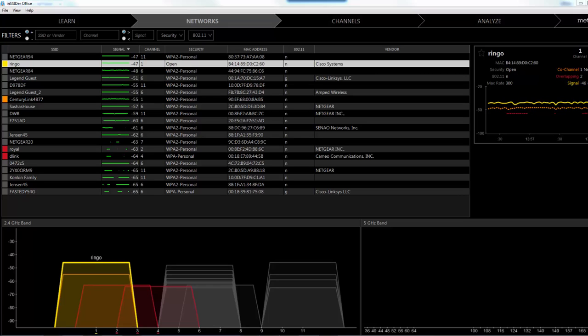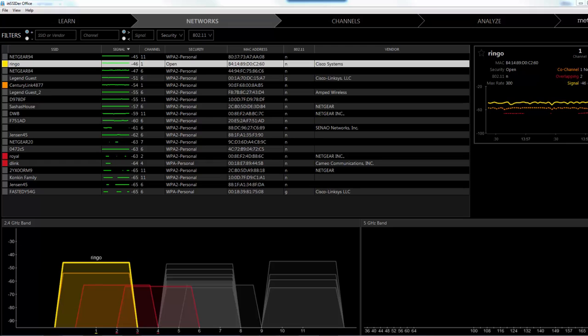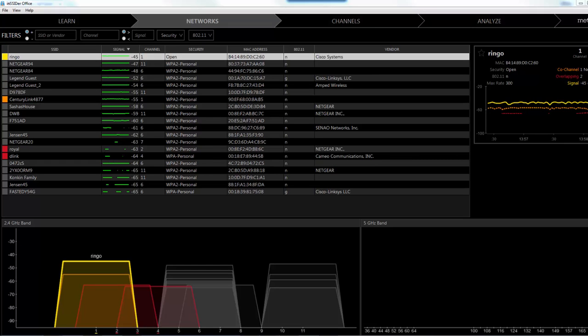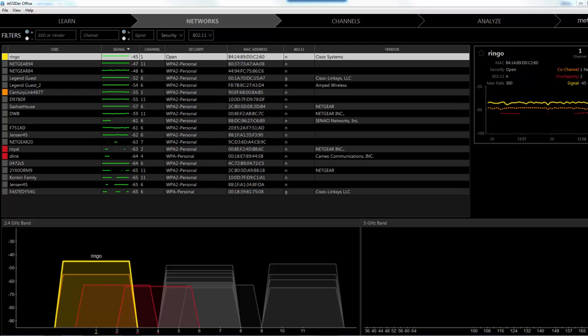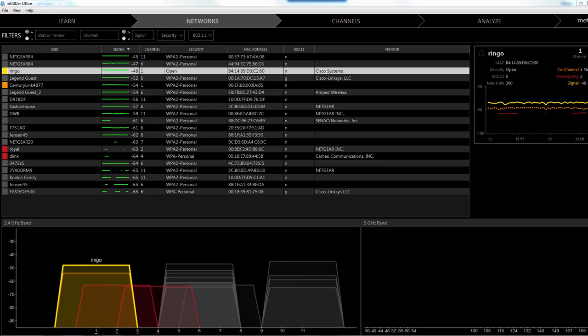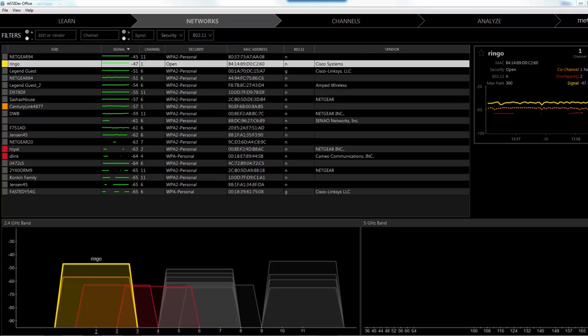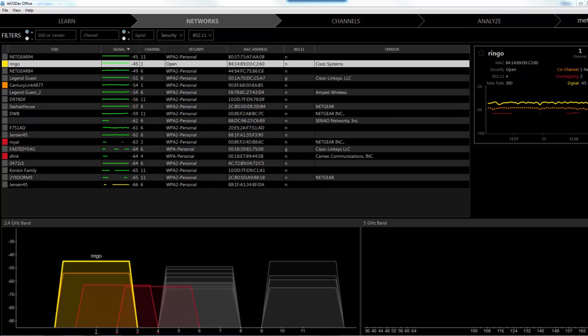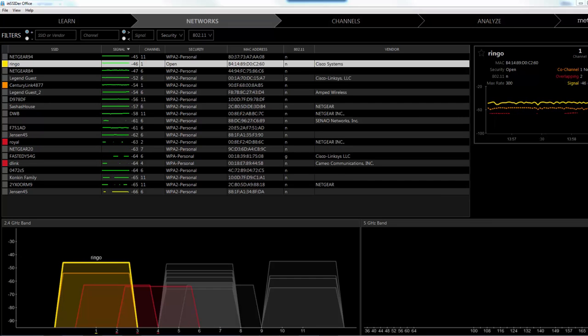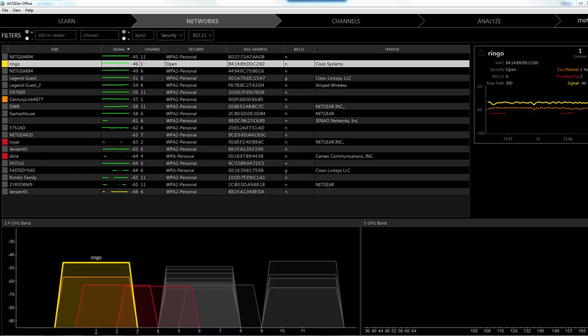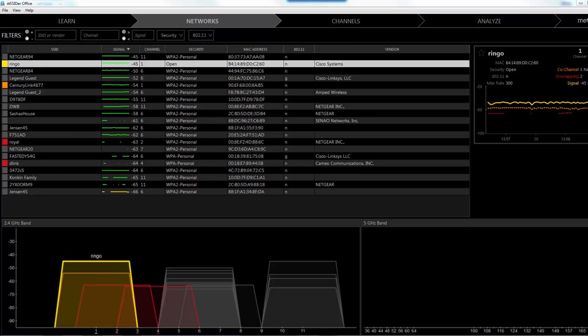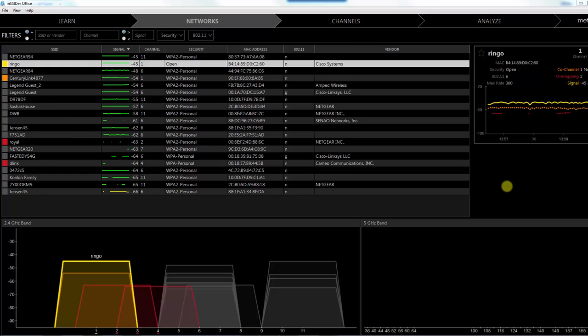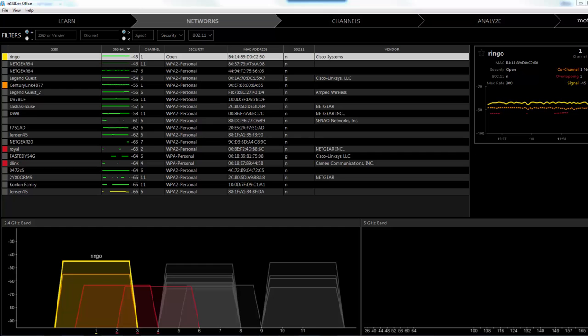You can use Insider to discover any rogue access points that might be on your network. If you recall what a rogue access point is, it's an access point that somebody has put in your network. They basically just plugged it into an Ethernet port on your network, as opposed to you as the network administrator authorizing and installing that access point.